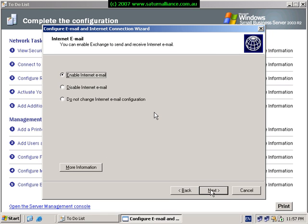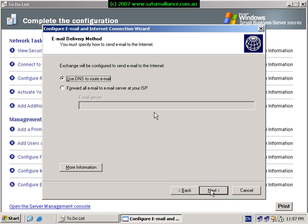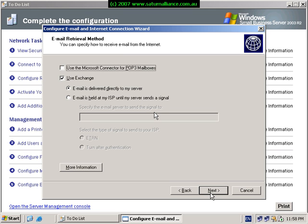We choose to enable internet email because we're going to use our small business server to host emails for our domain. Select the option and hit next. Normally we want to route our emails using DNS, however we can choose to forward our emails to an ISP, which basically allows us to do some filtering for spam and viruses. We can choose whether to use the POP connector for mailboxes or we want to use Exchange. Normally we're going to have the mail delivered directly to the server, but again we could have it delivered from the ISP. The reason you'd select the second option may be for improved anti-spam and anti-virus handling. Normally we just select Exchange and hit next.